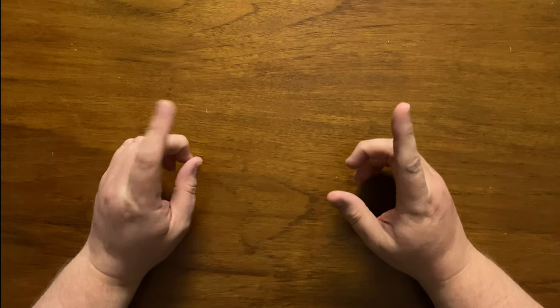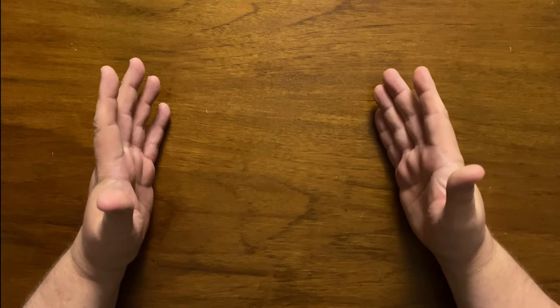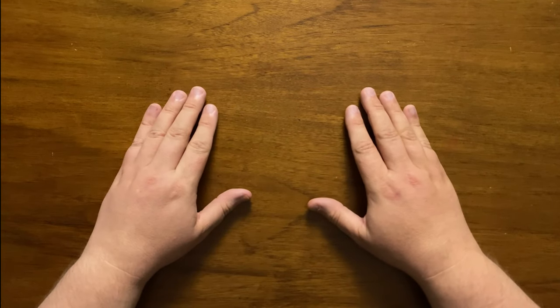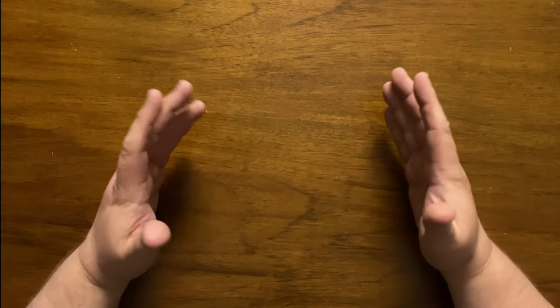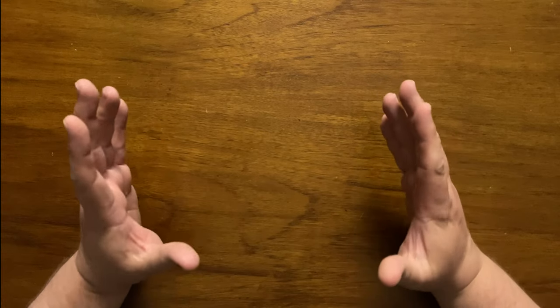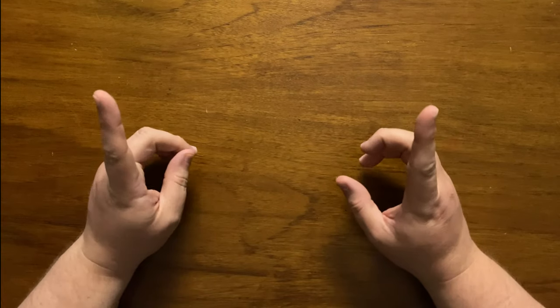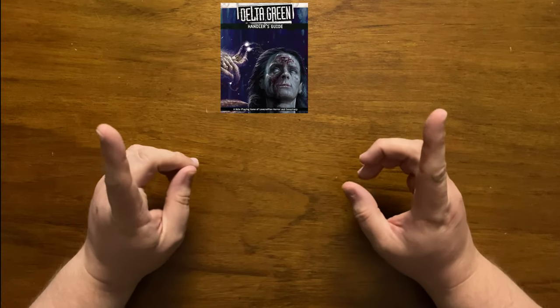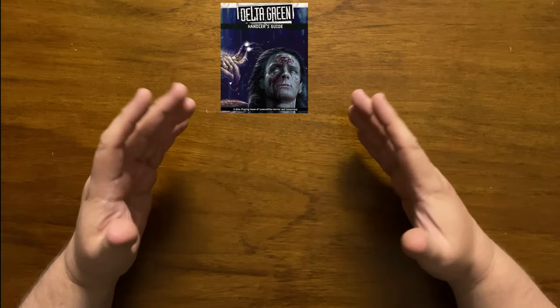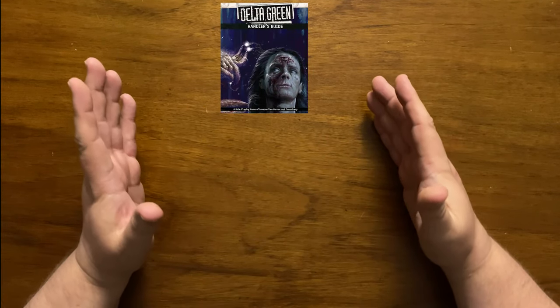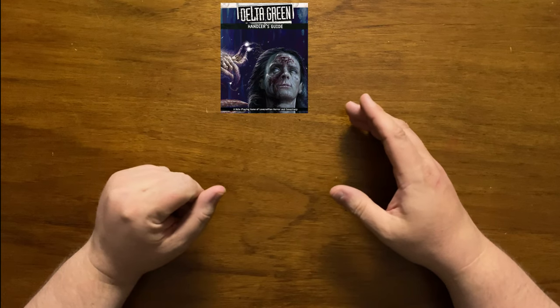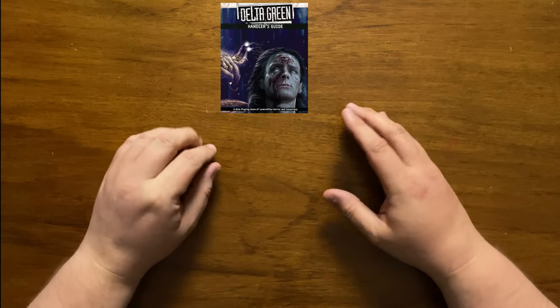Today's explanation is hypergeometry in Delta Green, the role-playing game. Before we start it's worth mentioning that this is material from the Handler's Guide so if you're a player and want to keep this kind of thing a mystery then stop watching now.